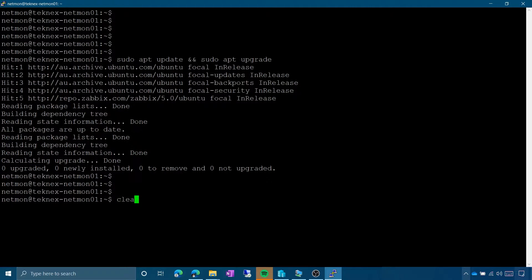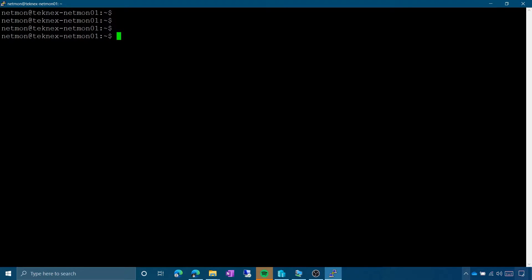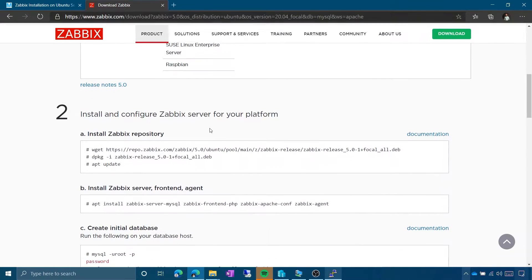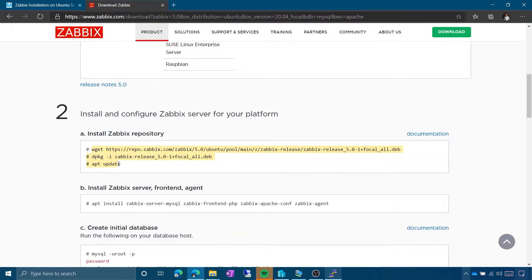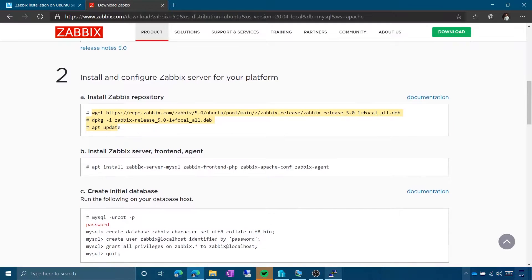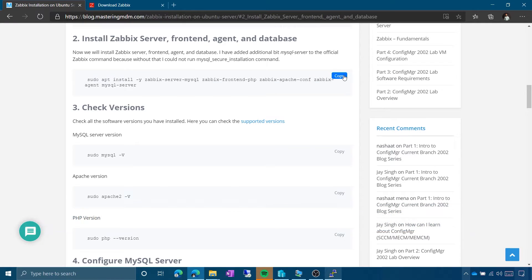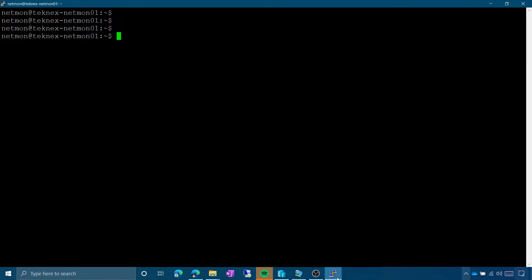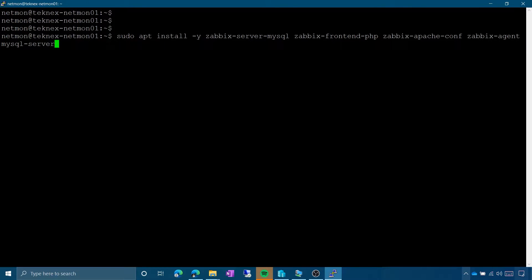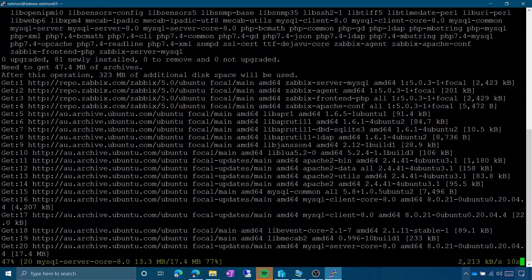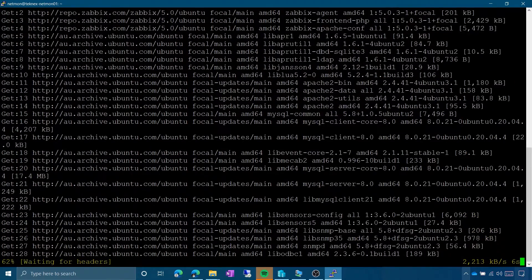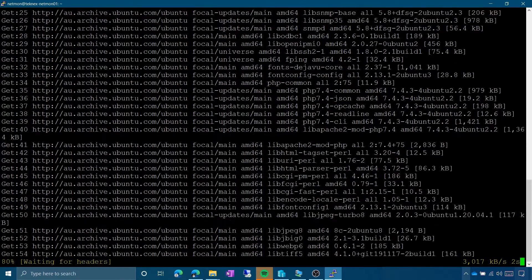For the first part, make sure you follow it from the Zabbix website as it is always up to date. From this point onwards you can follow along through the blog, as I've added extra steps there. The second part from the blog includes a command that installs MySQL, PHP, and Apache all together — paste that command and hit Enter.